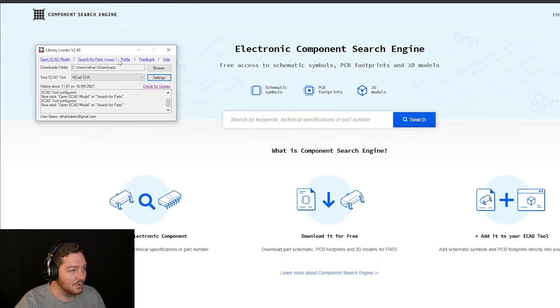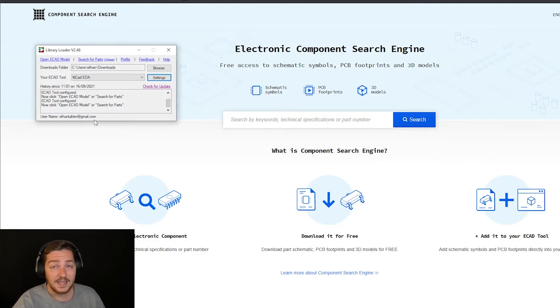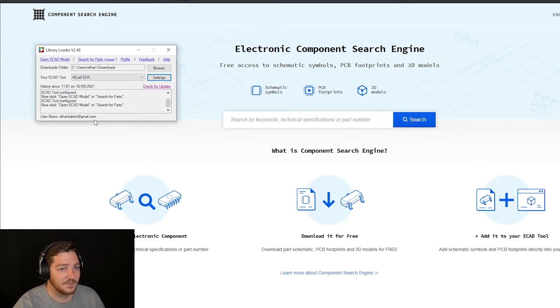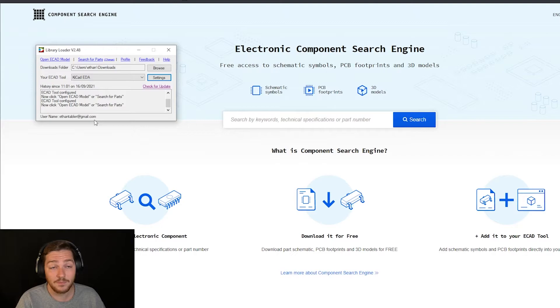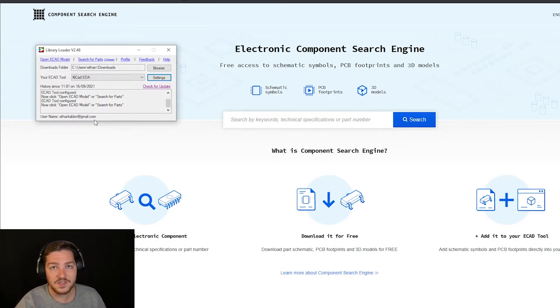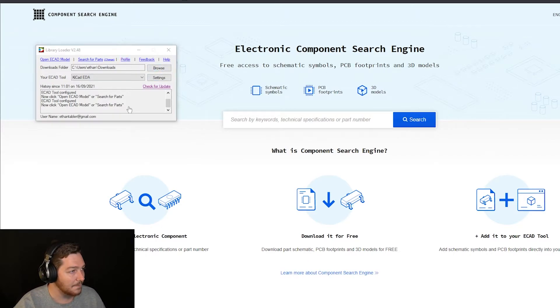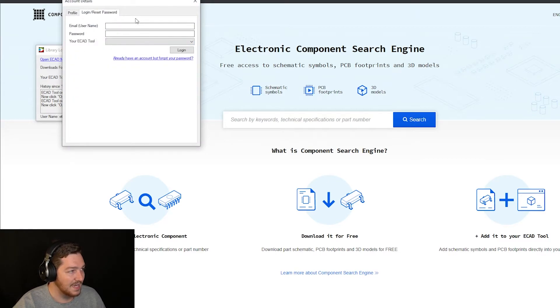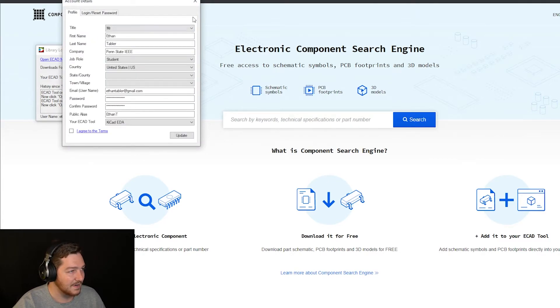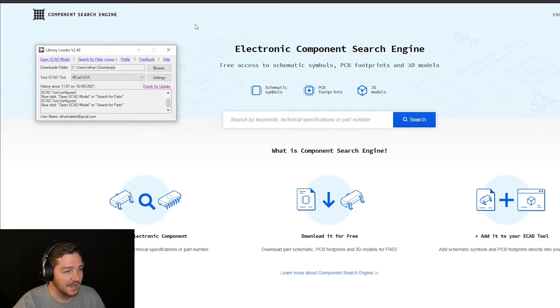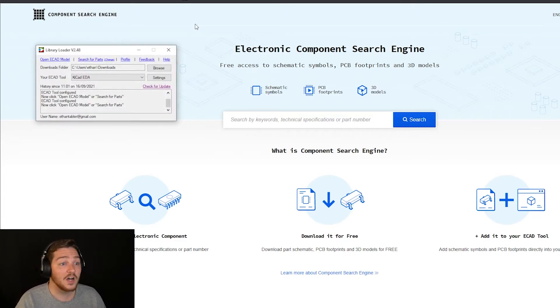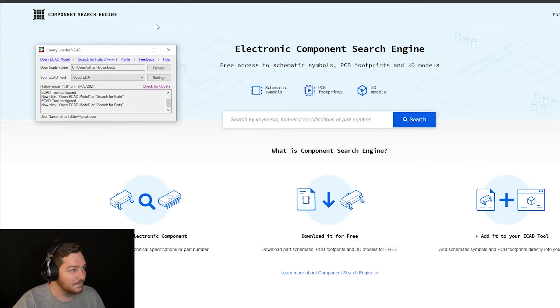There's also this profile setting and you'll notice I have my username signed in down below. That's for my Component Search Engine profile. They're all managed under the same general login. So you can set up your profile however you'd like, agree to the terms, login, password reset, et cetera. I'm not going to mess with that right now, but you may need to sign in on your own to get started.